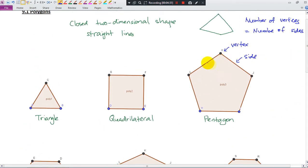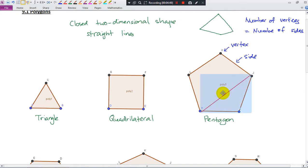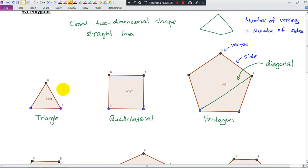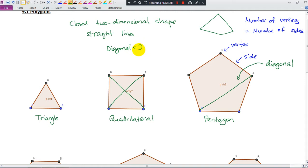And next is the diagonal. A diagonal is when you draw a line connecting one vertex to another non-adjacent vertex. This is why we call it a diagonal. For a triangle, there is no diagonal. For a quadrilateral, we have two diagonals.